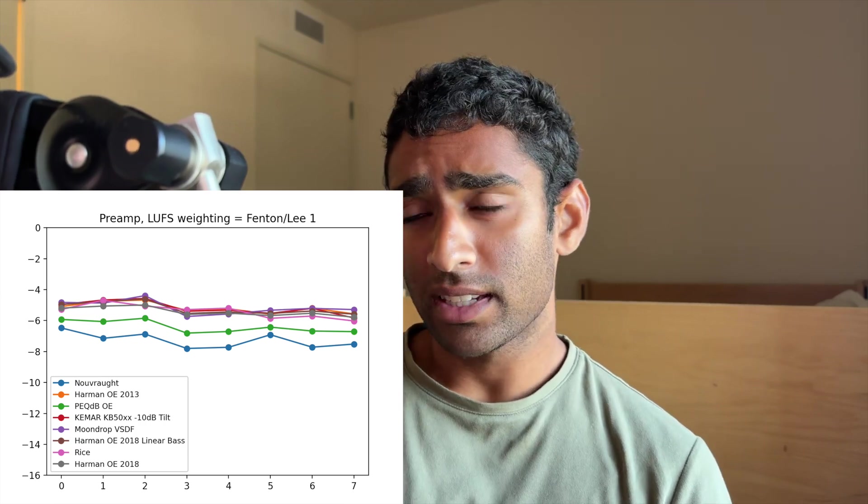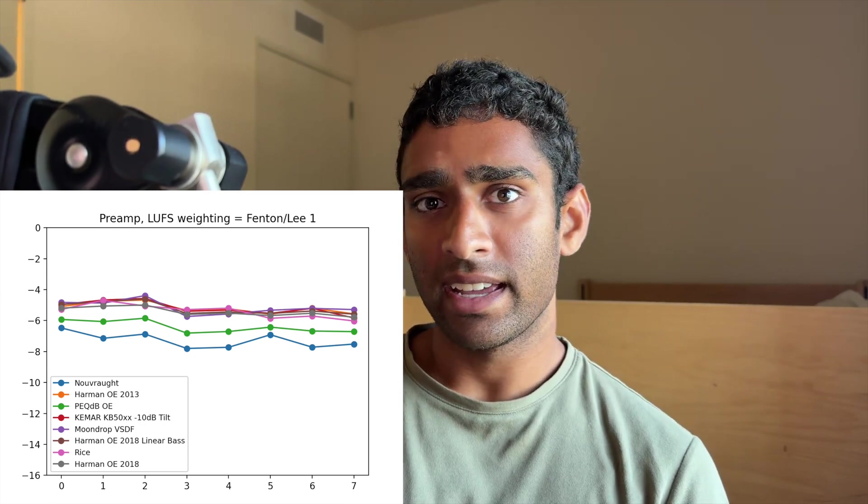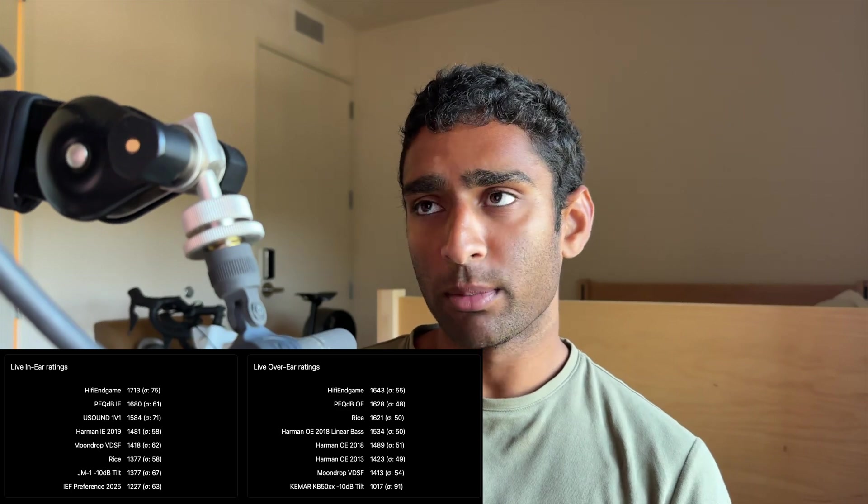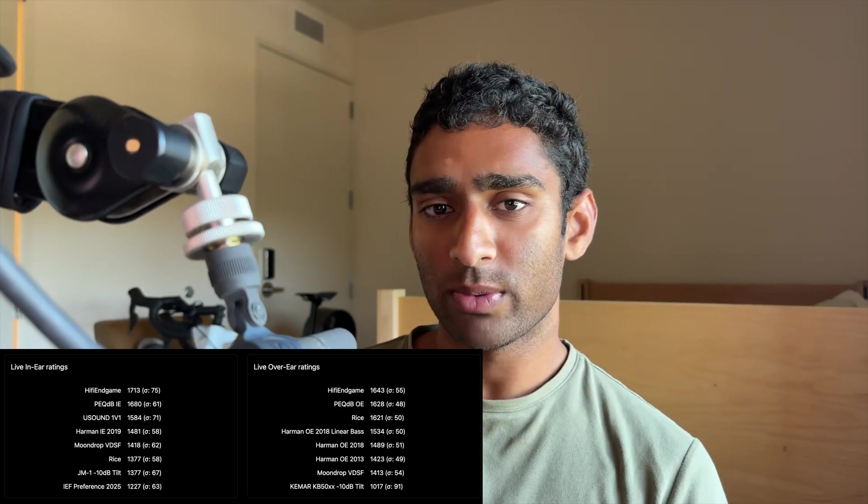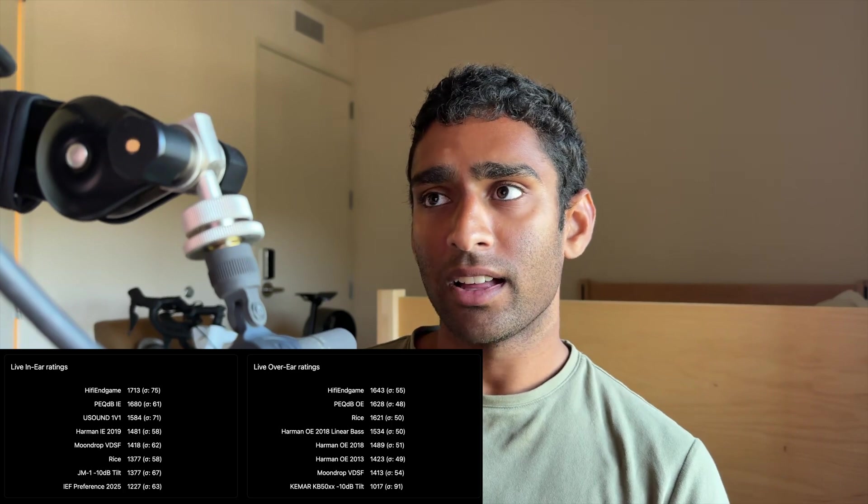So yeah, definitely take the test again. Critical needs to be banned from audio, and all these people who claim that these random targets are good, they're not. The best target curves are clearly demonstrated in the PEC dB target curve shootout.